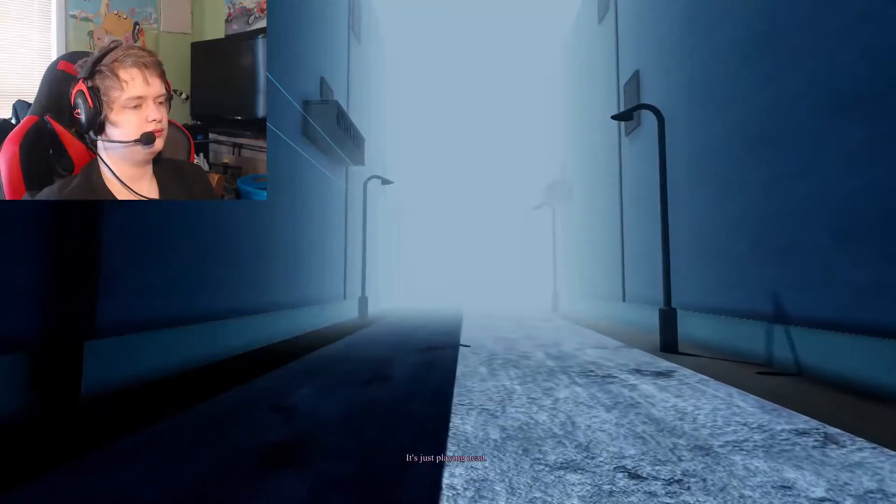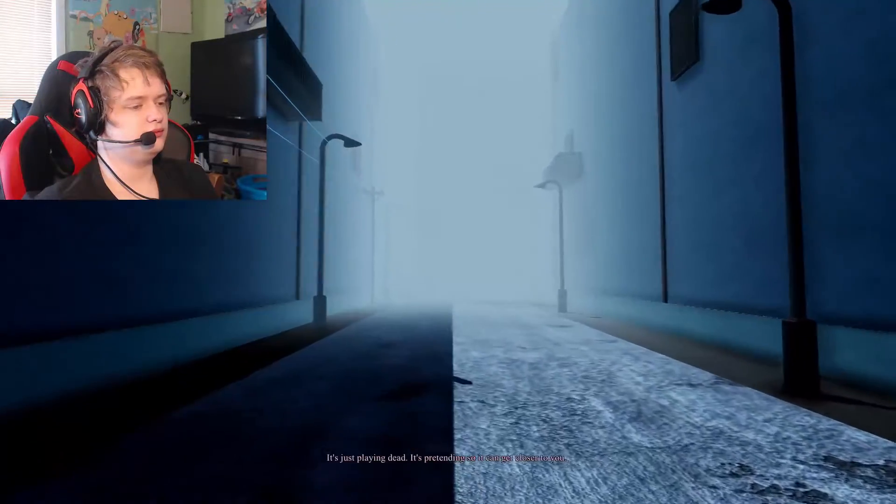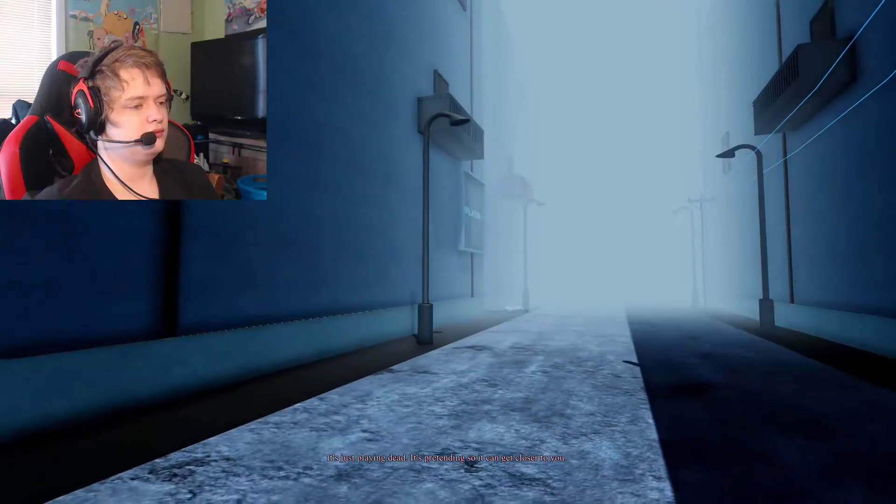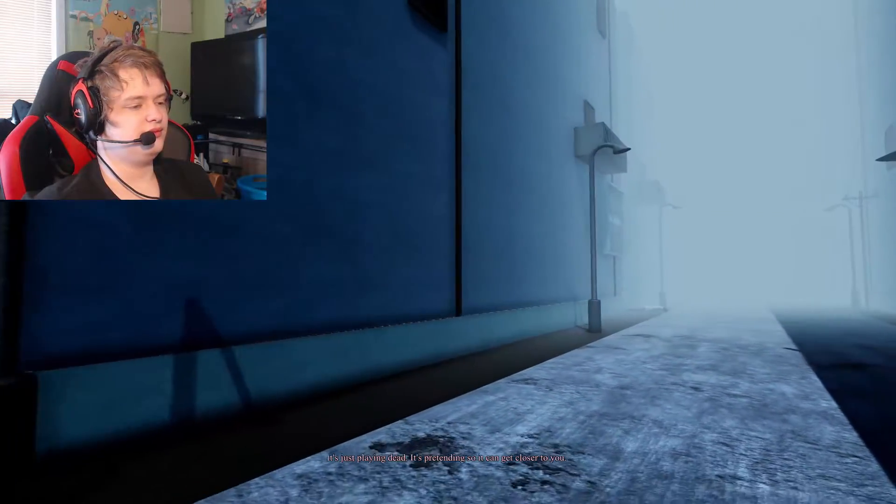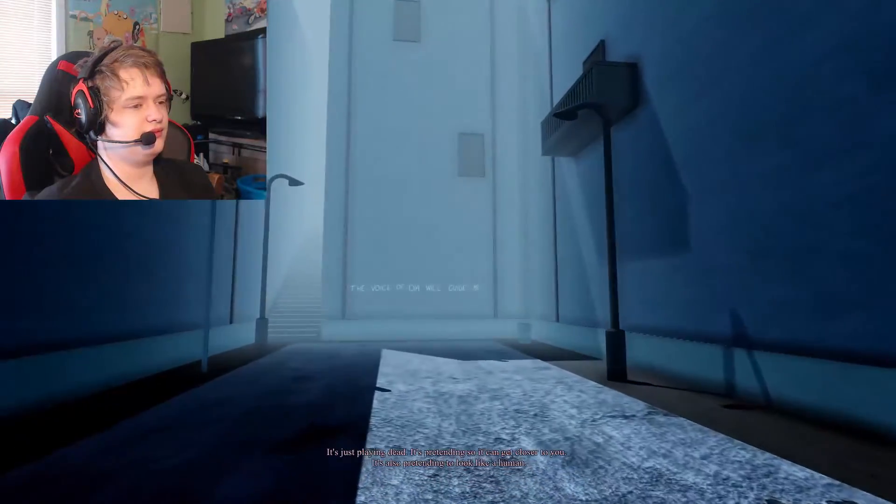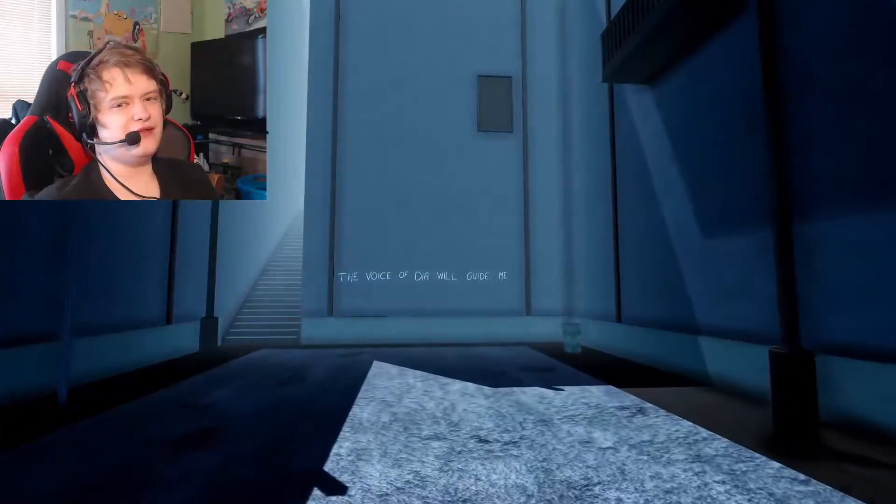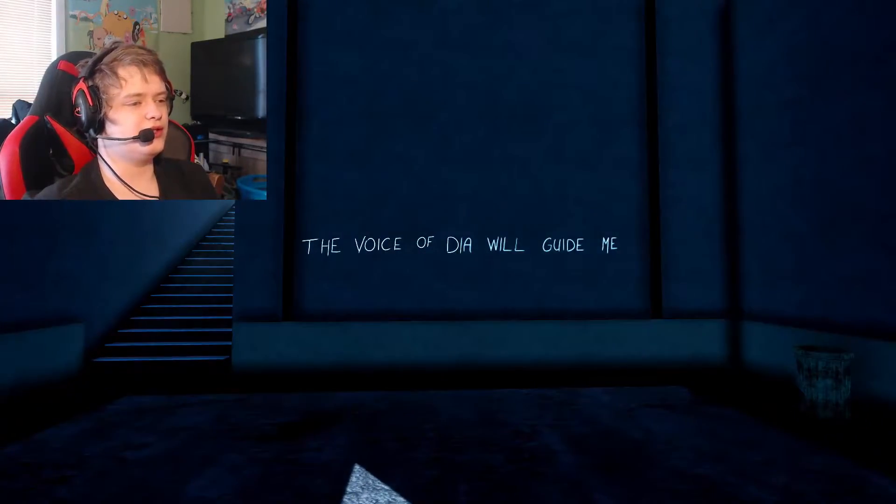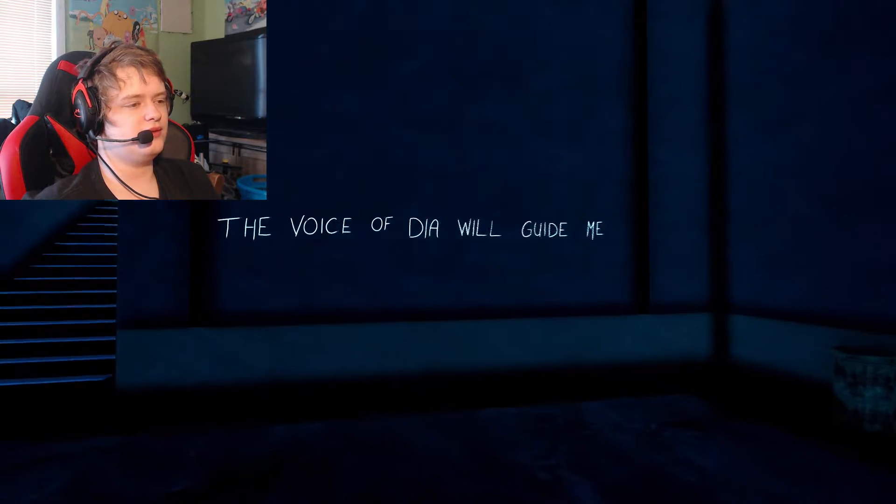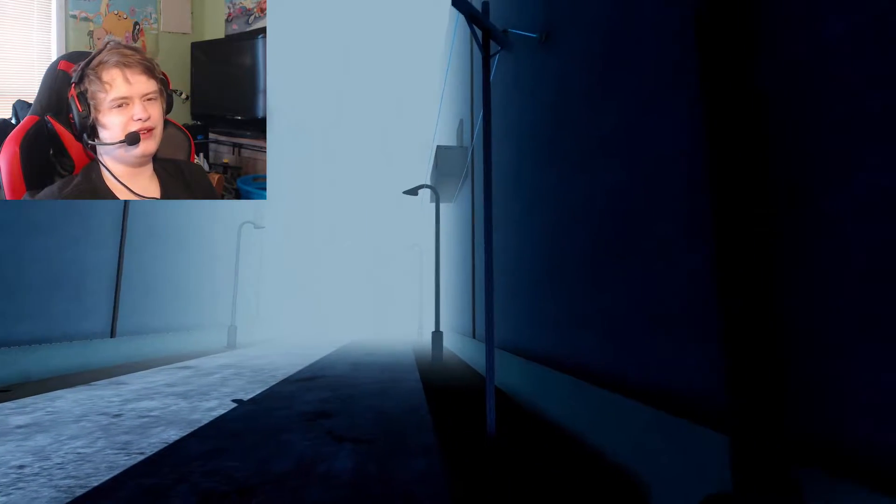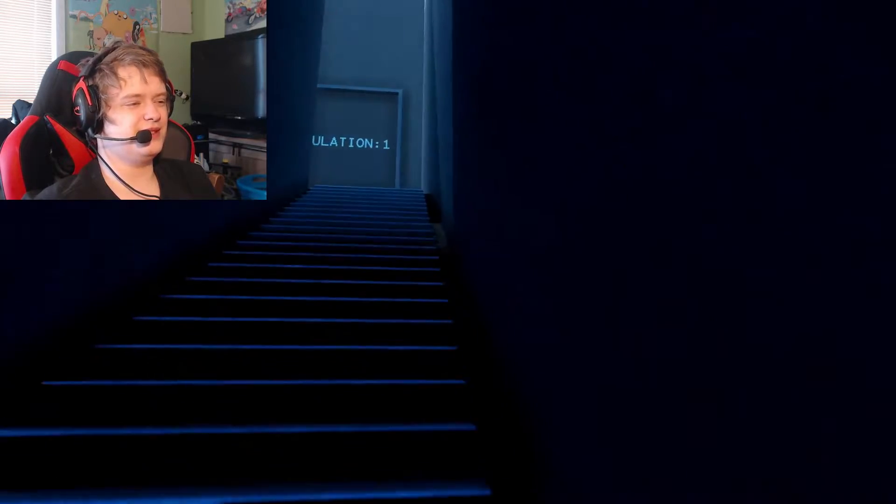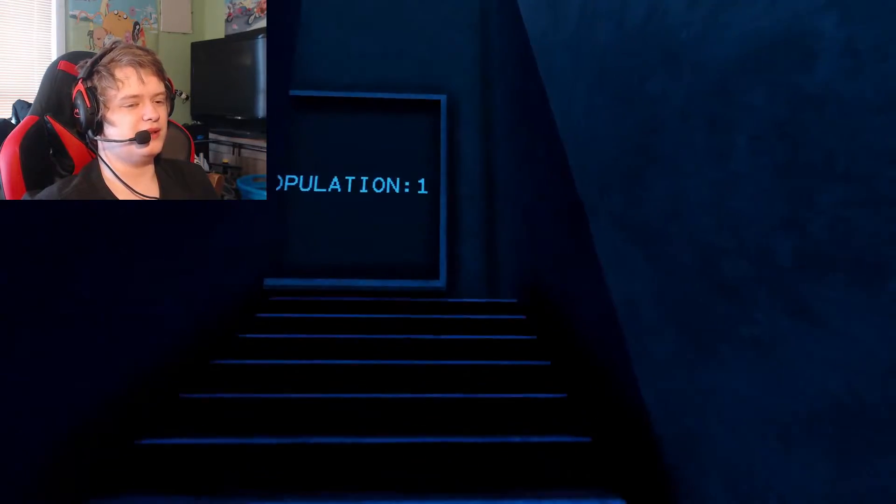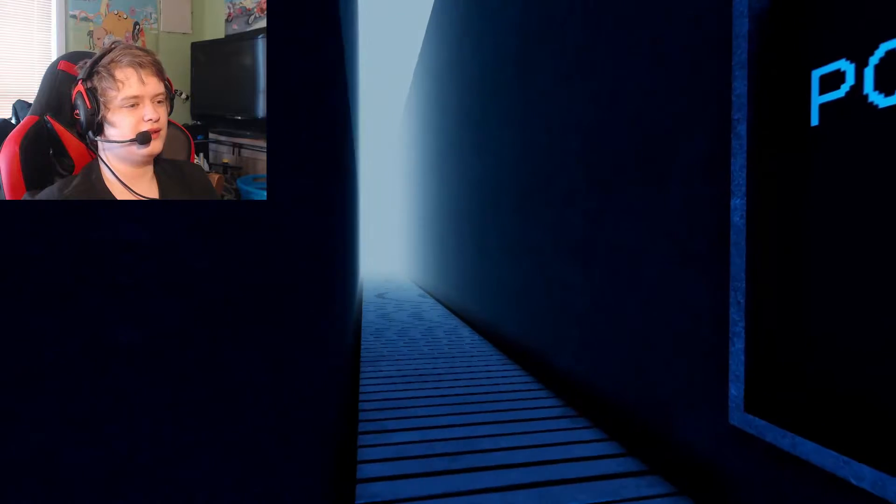It's just playing dead. It's pretending so I can get closer to you. It's also pretending to look like a human. Yeah, I think I figured that it was chasing me when it started appearing all over. The voice of DIA will guide me. Okay. Yeah, I figured that body must be chasing me. I mean, I've been seeing it everywhere.